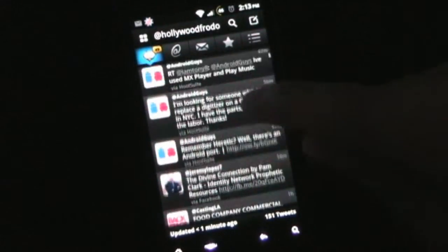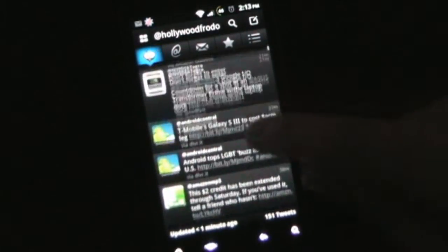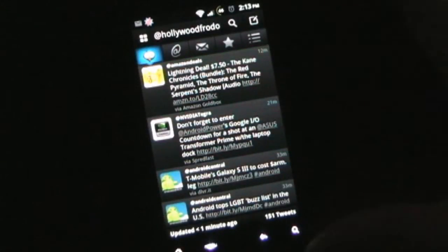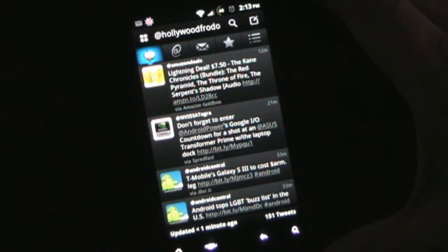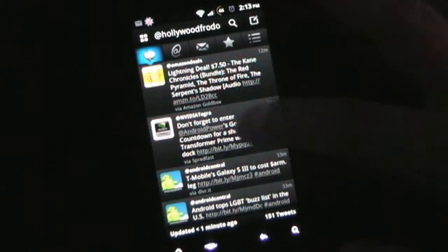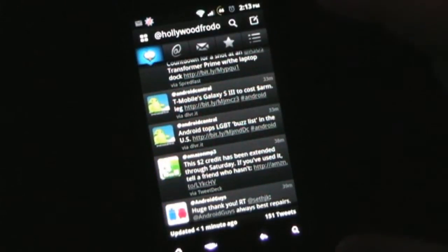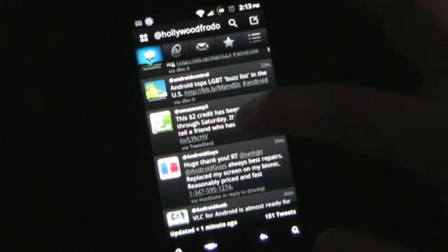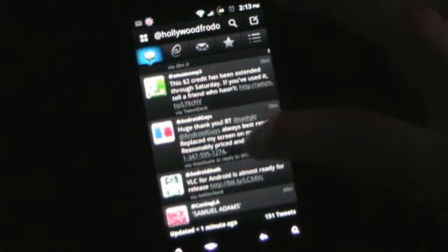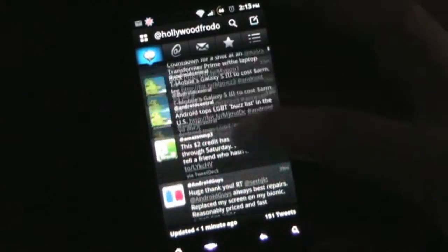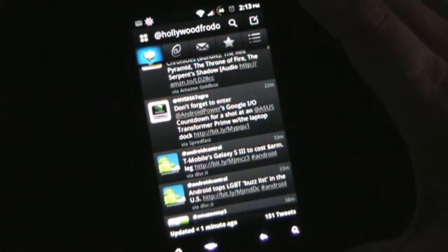As you can see, the majority of my Twitter feed has to do with Android stuff from different Android news places. But anyway, this is your Twitter, basically your Twitter timeline. It says all the Tweets that you are subscribed to, from people you are following.